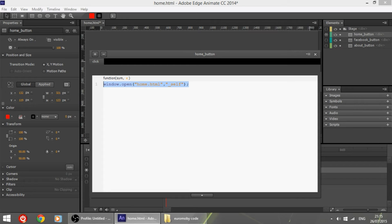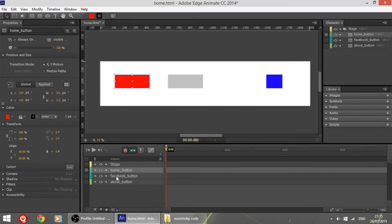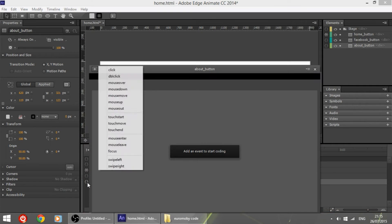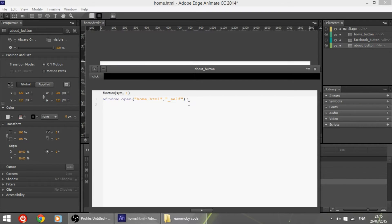This code will be executed when the home button is clicked. You can copy that code, go to the about button, click on Actions, choose the click action, and paste the code. In this case, change the filename so that when we click the about button, about.html will be opened in the same tab.